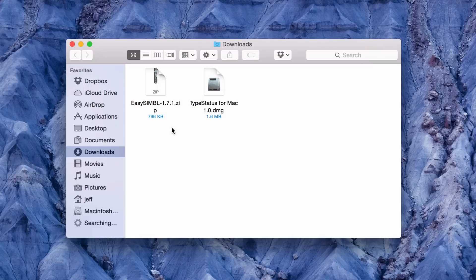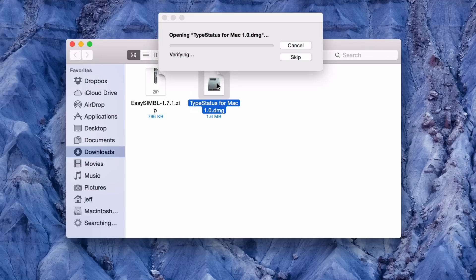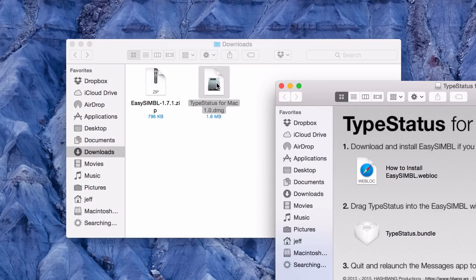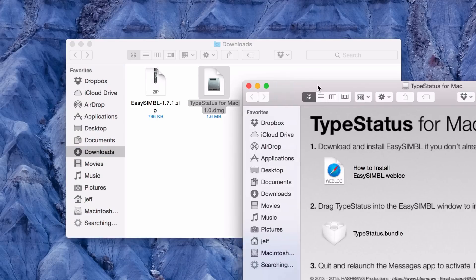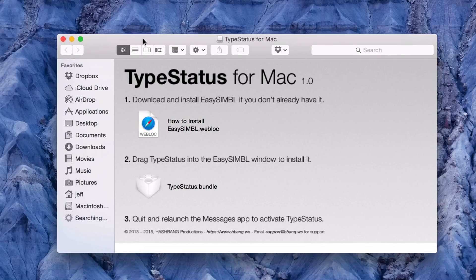And now what I want to do is mount the TypeStatus for Mac DMG file. So I'm just going to mount that and that is mounting. And here is a Finder window with TypeStatus for Mac.